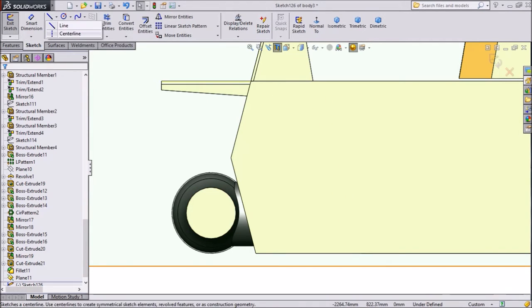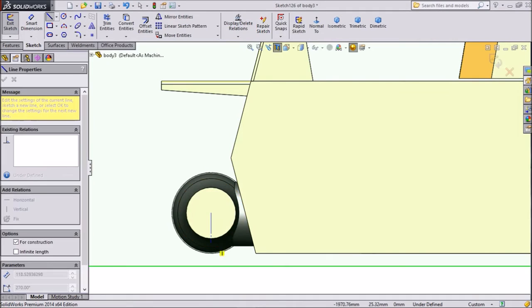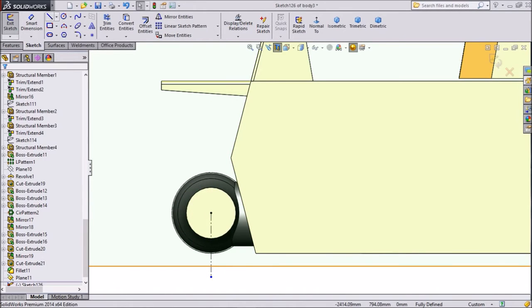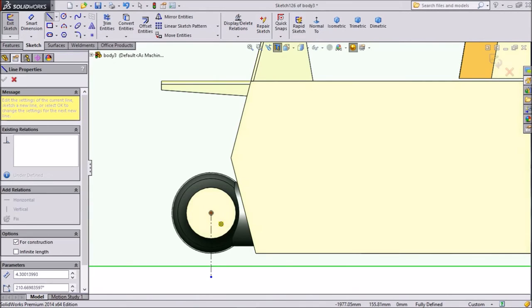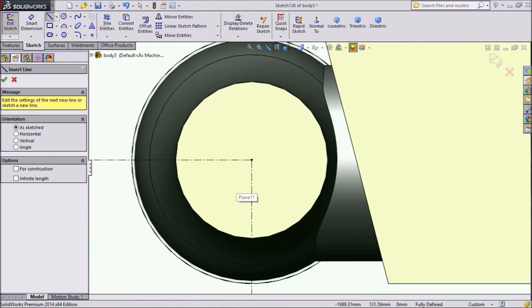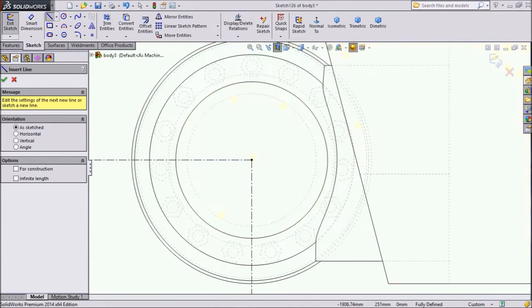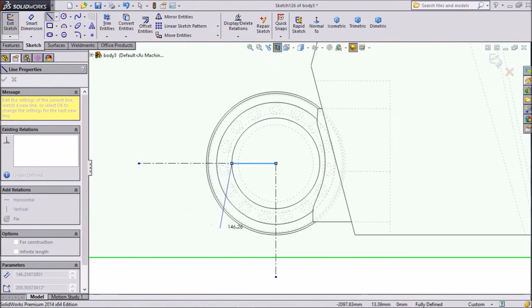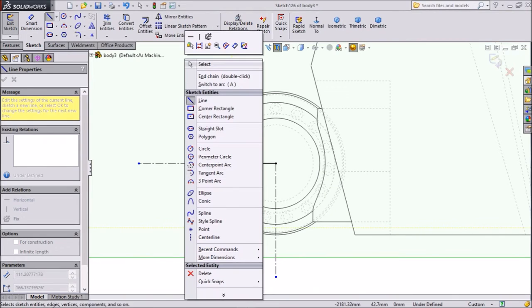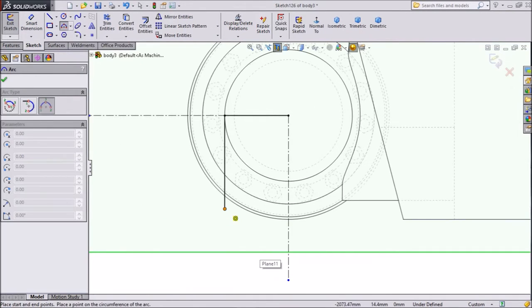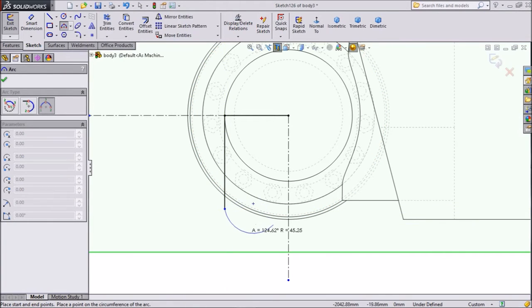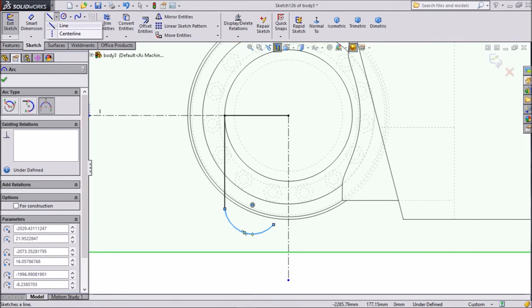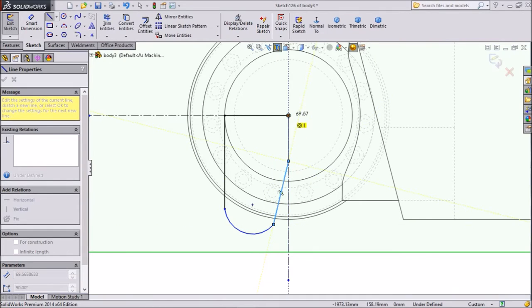So choose center line. Then again choose center line and draw two vertical and horizontal construction lines. Now choose line. Now choose three arc point and draw one three arc. Okay. Now choose line and draw one line from up to here to here.